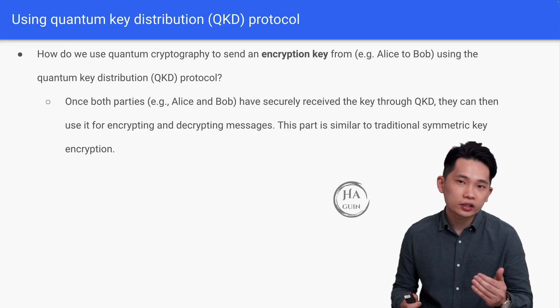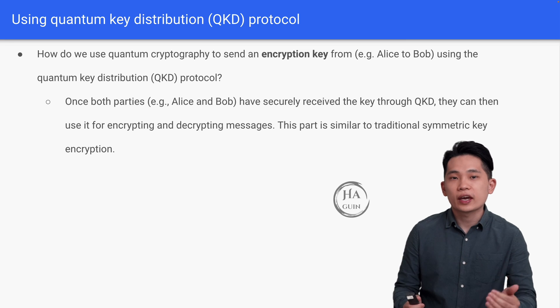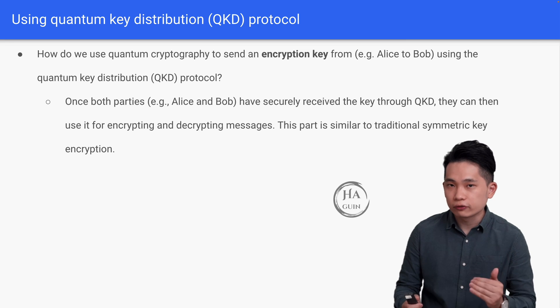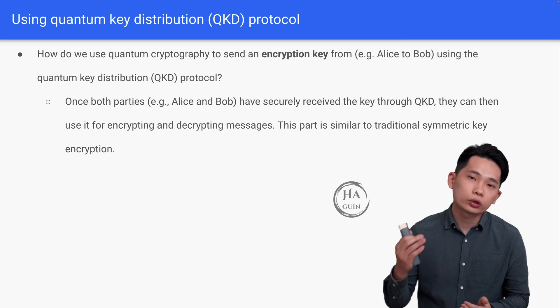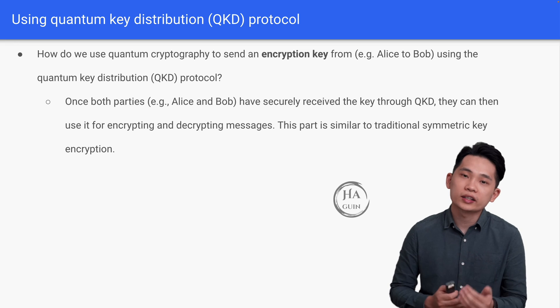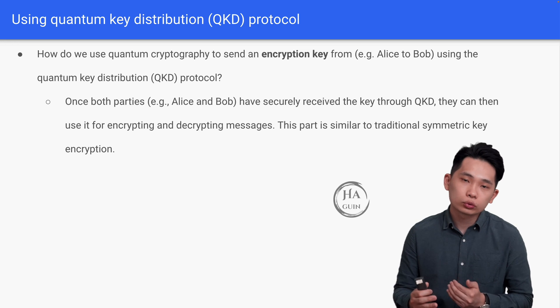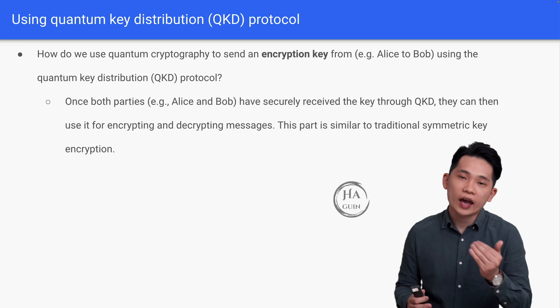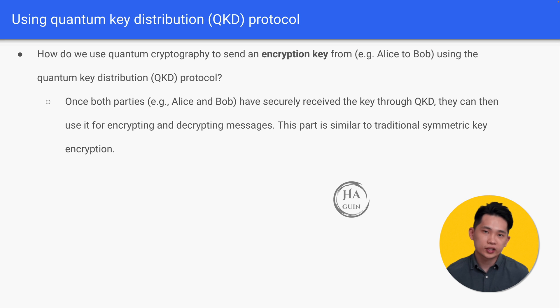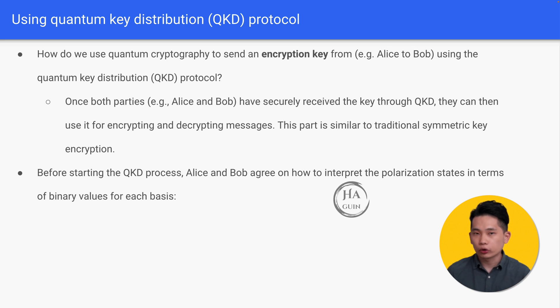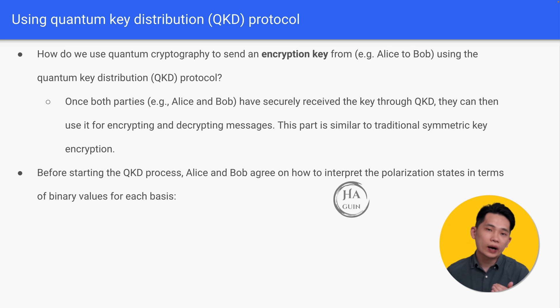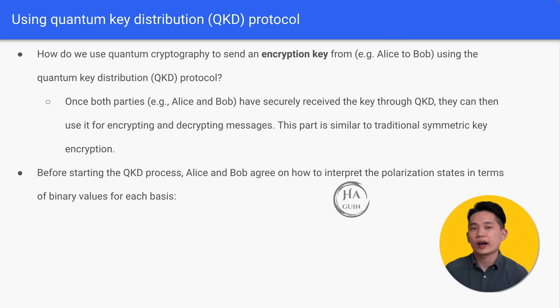And then once both parties, who are Alice and Bob, have securely received the key through QKD, they can then use it for encrypting and decrypting messages. This part is similar to traditional symmetric key encryption. In general, before starting the QKD process, Alice and Bob will agree on how to interpret the polarization states in terms of binary values for each basis, which include Y basis and X basis.